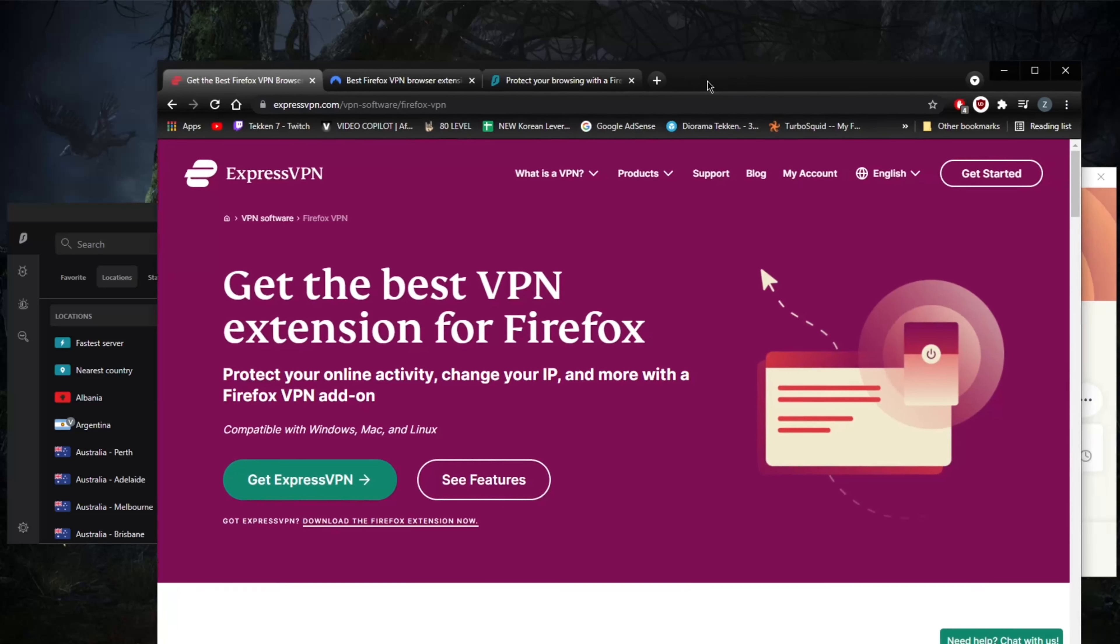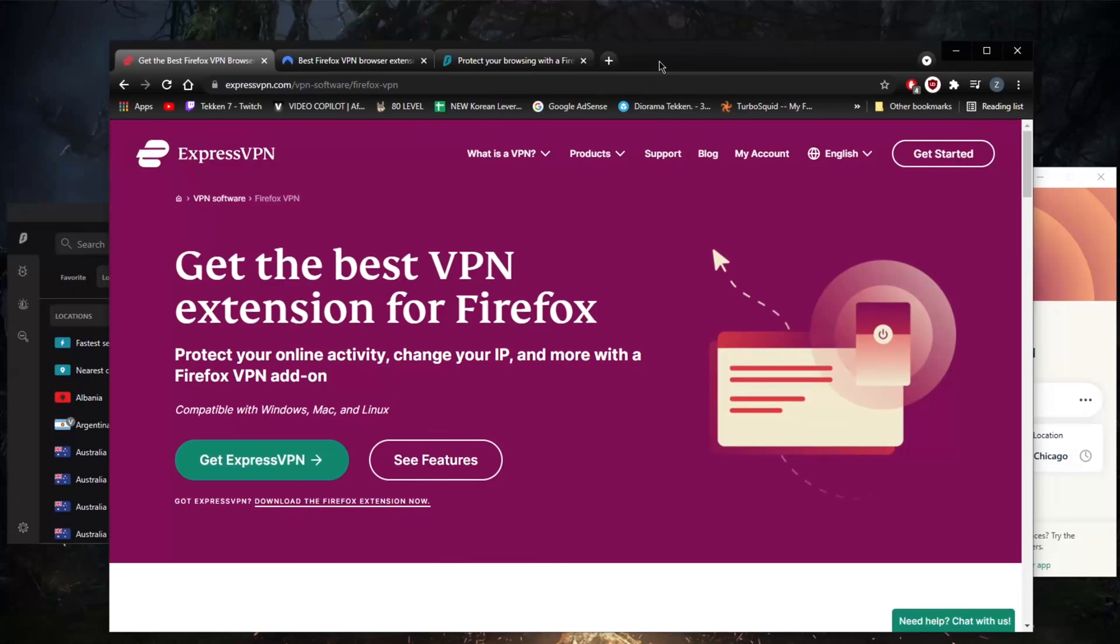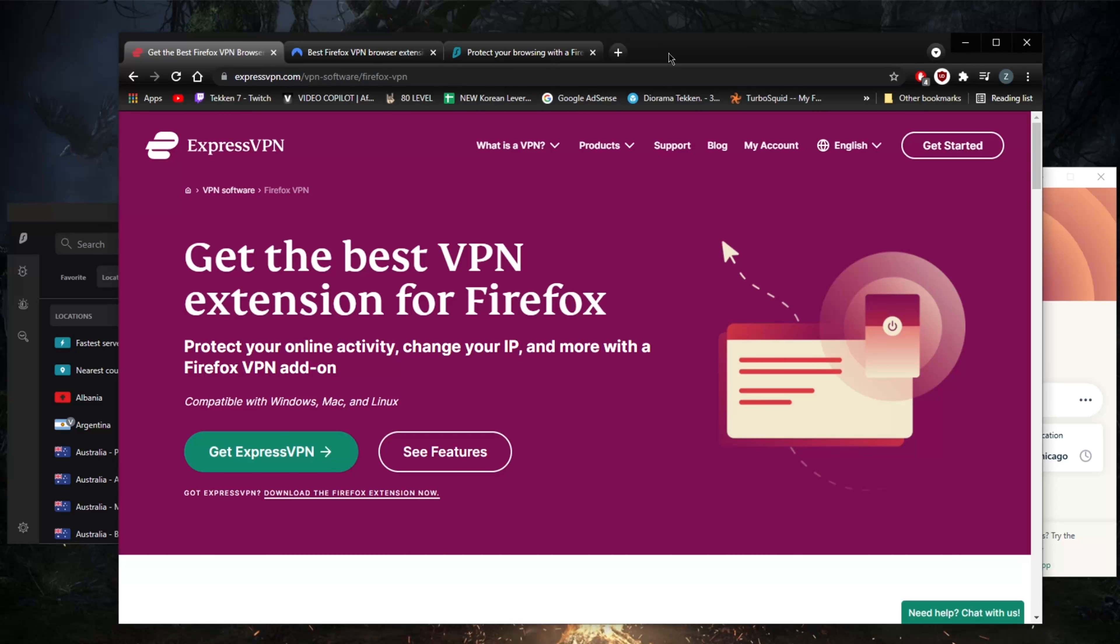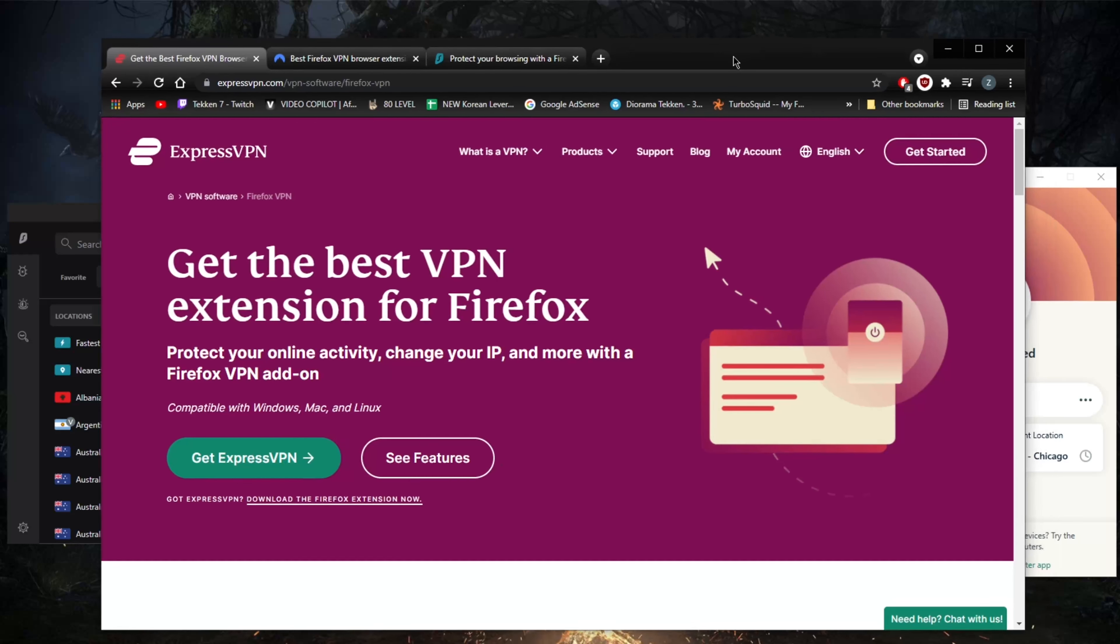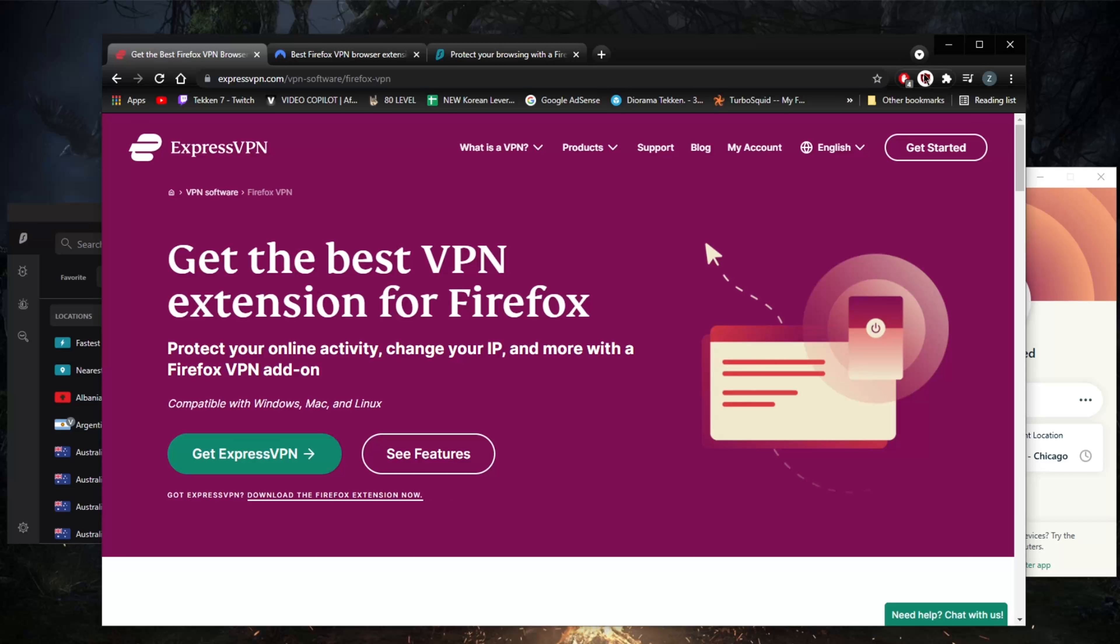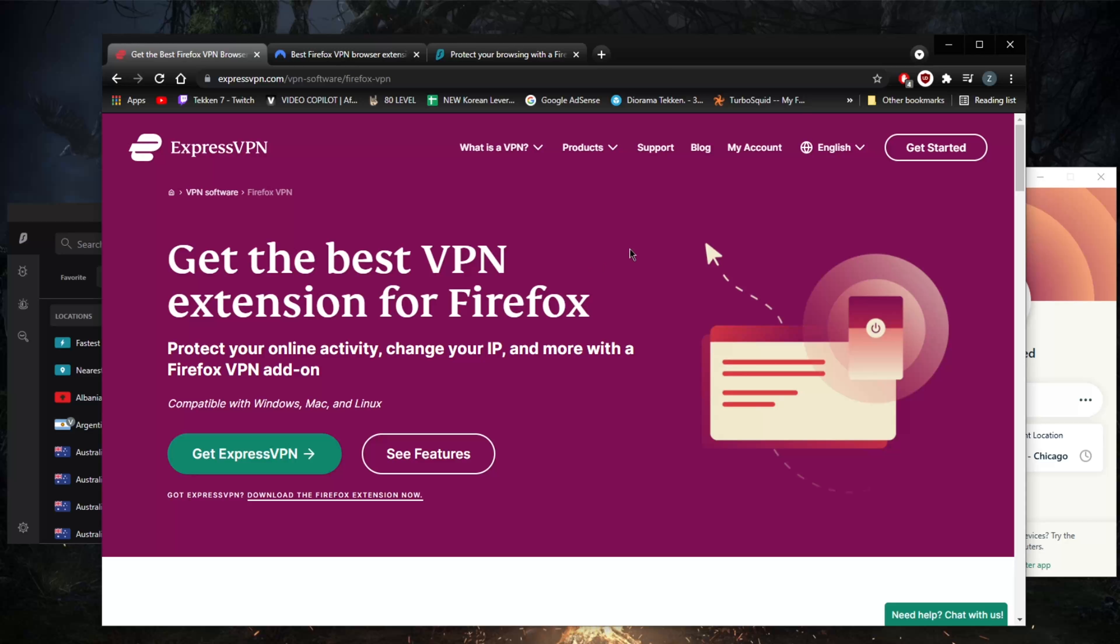I'm going to show you here on my Chrome because it's the same thing really—the same features, the same interface with Chrome and Firefox, so it really doesn't make a difference. Since I have them all installed on my Chrome, I might as well just show it to you here.